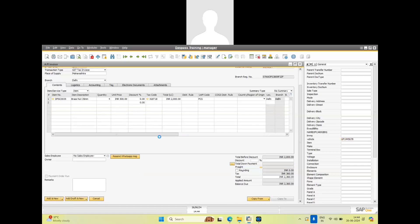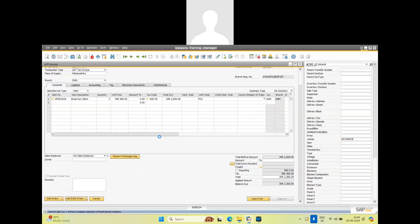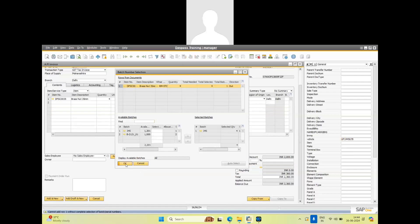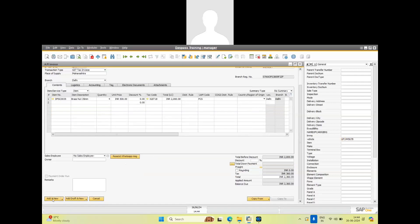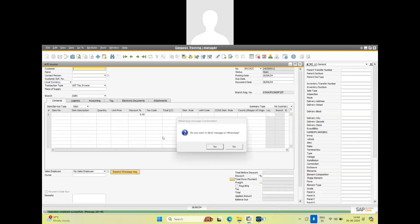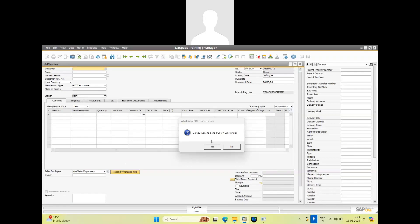The system is asking for a batch number — this is the default functionality of SAP. We confirm and add the document. As the document is saved, the system asks: 'Do you want to send a message on WhatsApp?' We select yes. The system also asks: 'Do you want to send a PDF on WhatsApp?' We say yes.